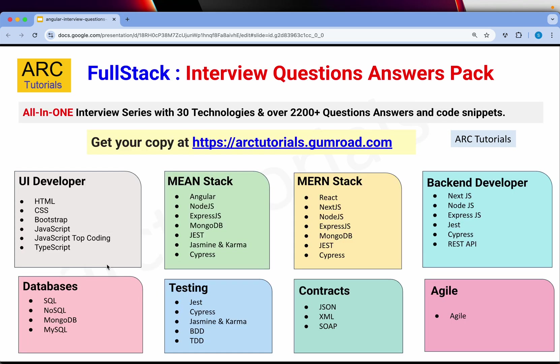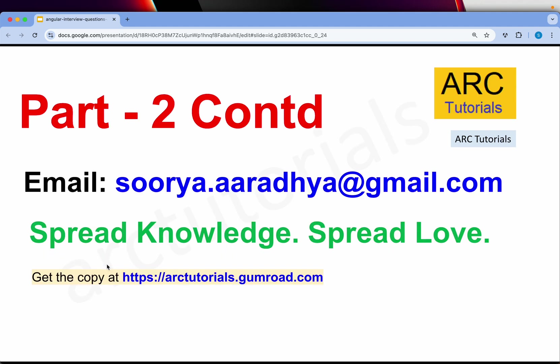Thank you so much for joining this episode. I will continue this 180 questions as part of this series, and I will also cover all 2200 interview question answer series here on my channel. I request you to kindly support me by getting your copy at arctutorials.gumroad.com — you will get all 30 plus technologies and their detailed interview question answer series with code snippets. Please join me in the next episode. Thank you so much, see you next time.